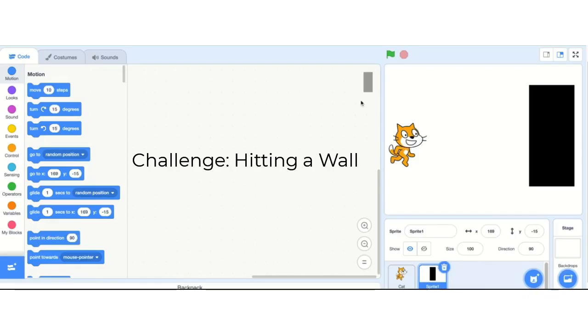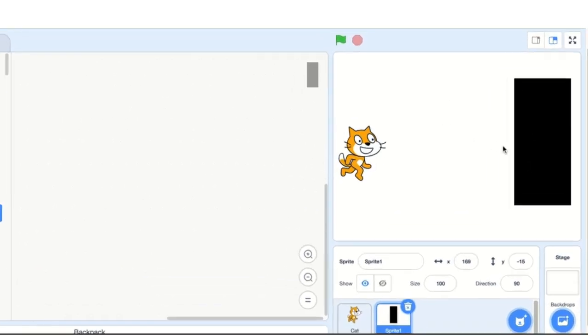Welcome to the Hitting the Wall Challenge. In this challenge, we will make the cat walk across the screen, hit a wall — which is this black thing here — say ouch, and fall down like this.